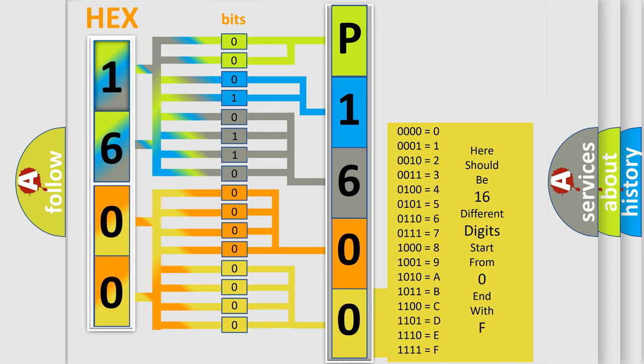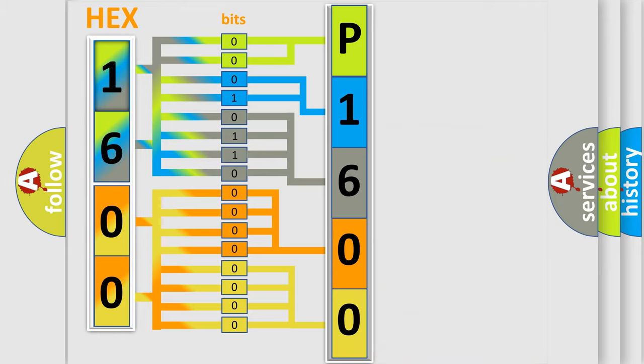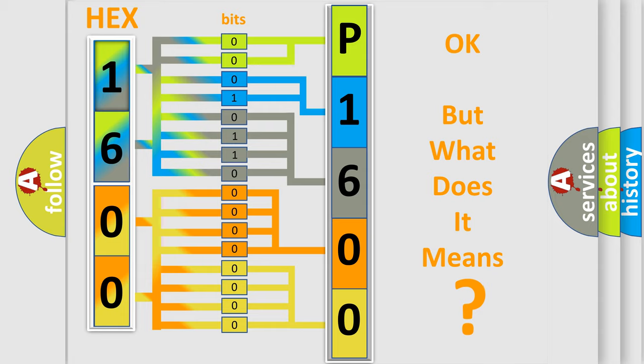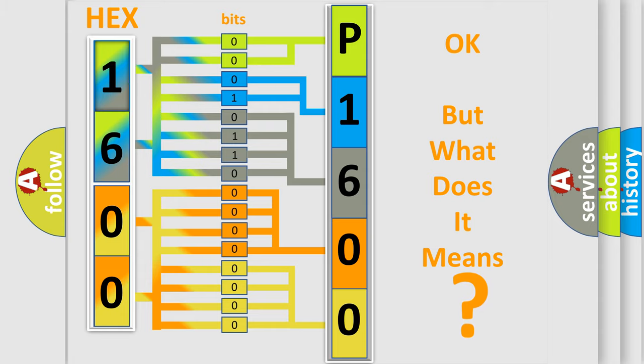We now know in what way the diagnostic tool translates the received information into a more comprehensible format. The number itself does not make sense to us if we cannot assign information about what it actually expresses.